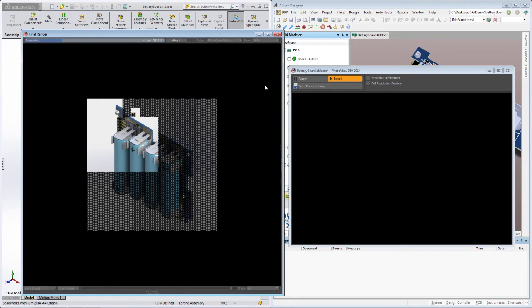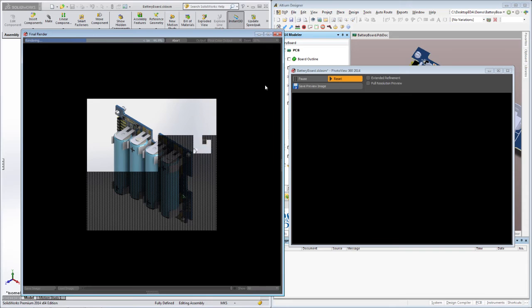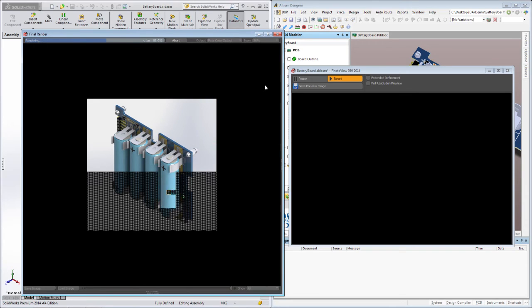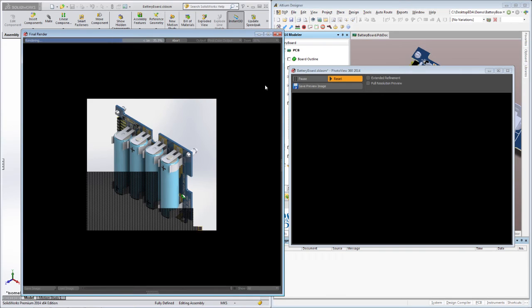If you need to create an exploded or partially assembled view of the board so that the assembly house can see how components should be loaded, then you can do that too.